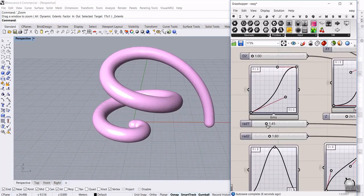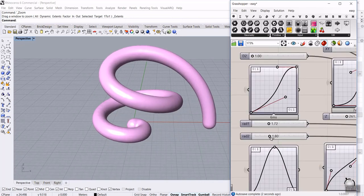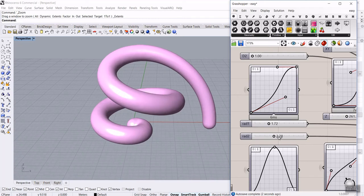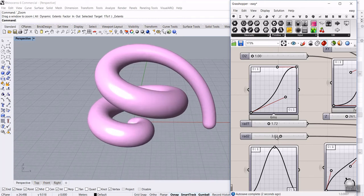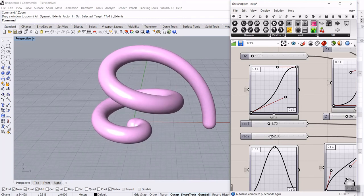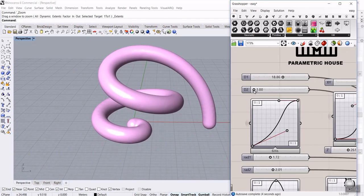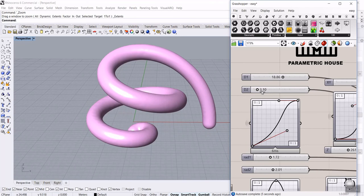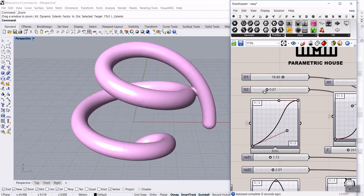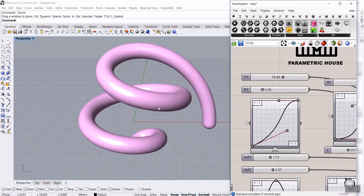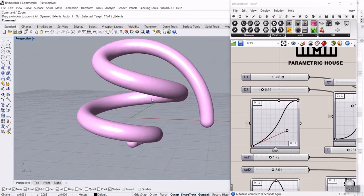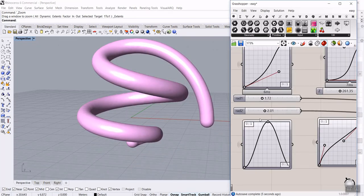We can control the spiral and also the thickness. By using graphs, we can also give more control for the thickness.